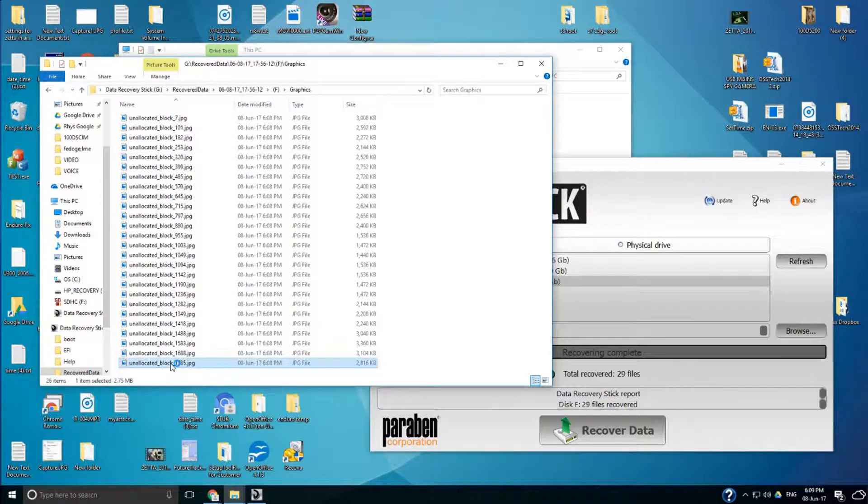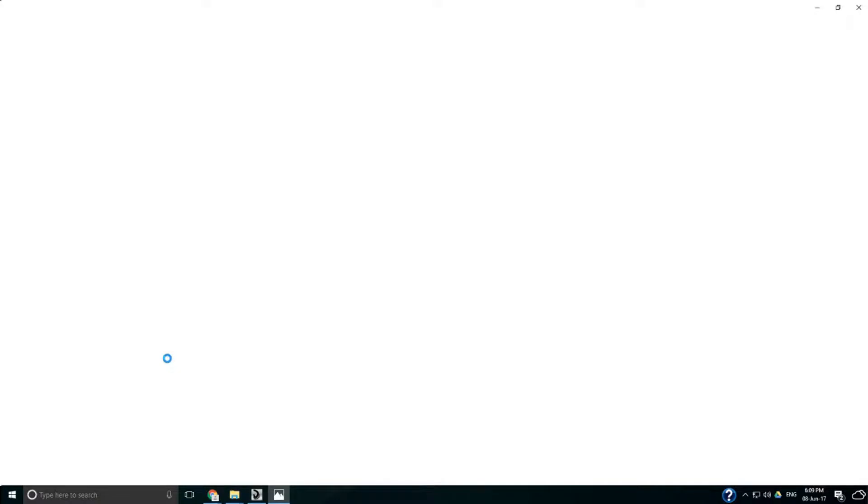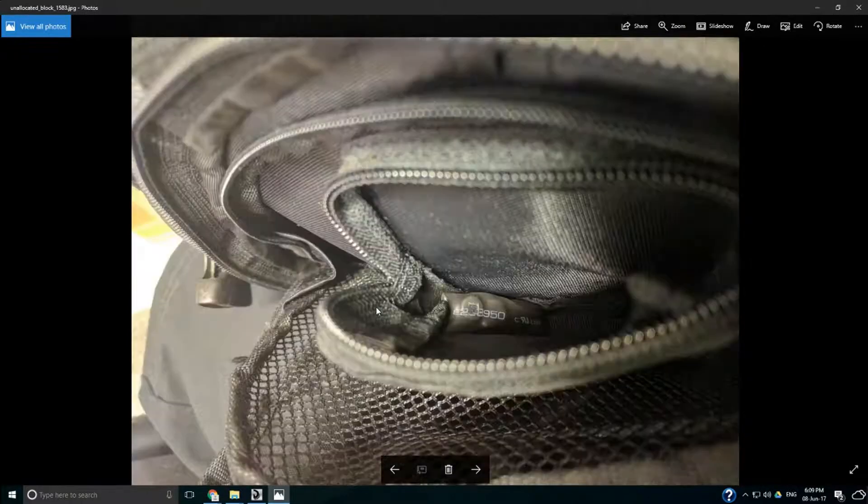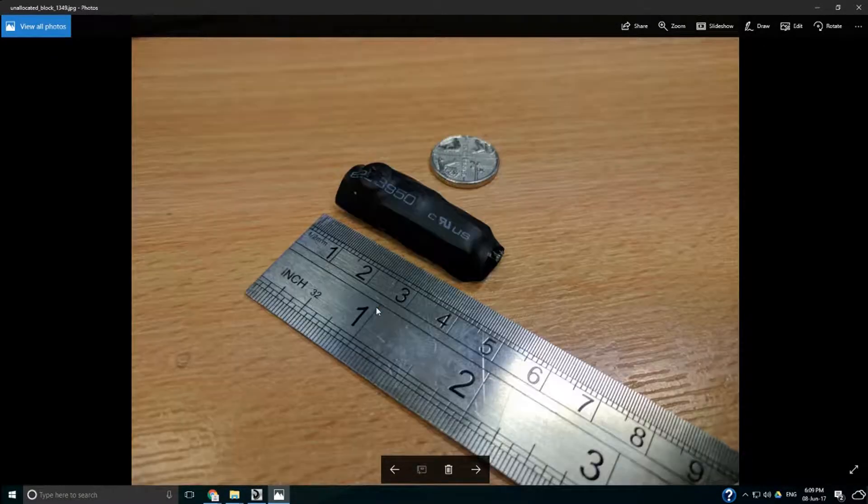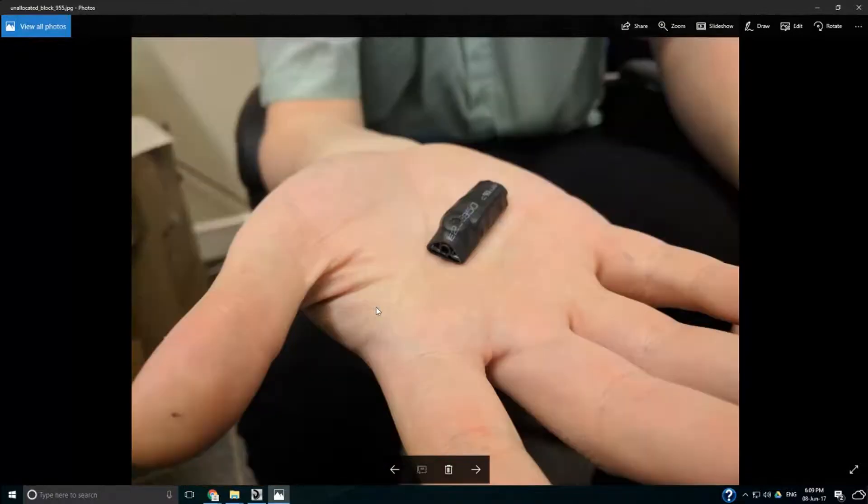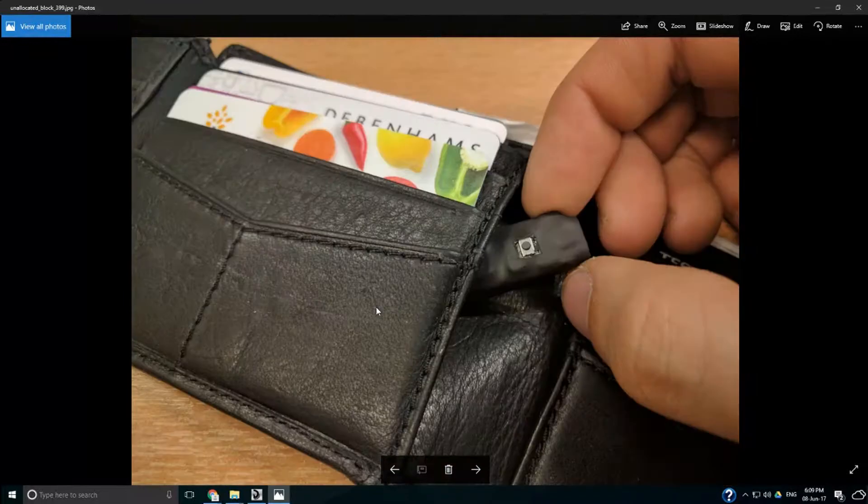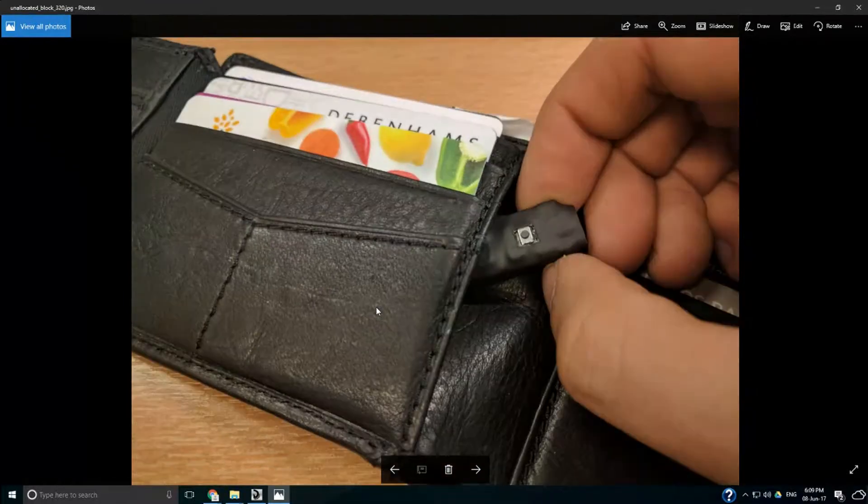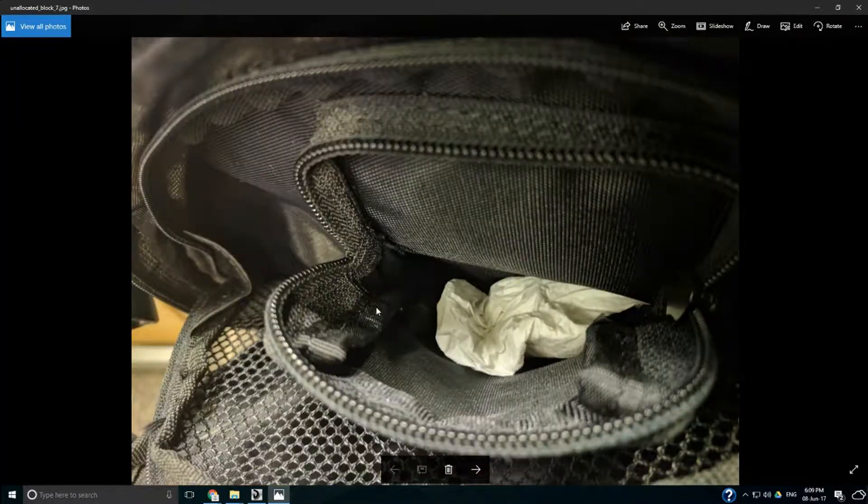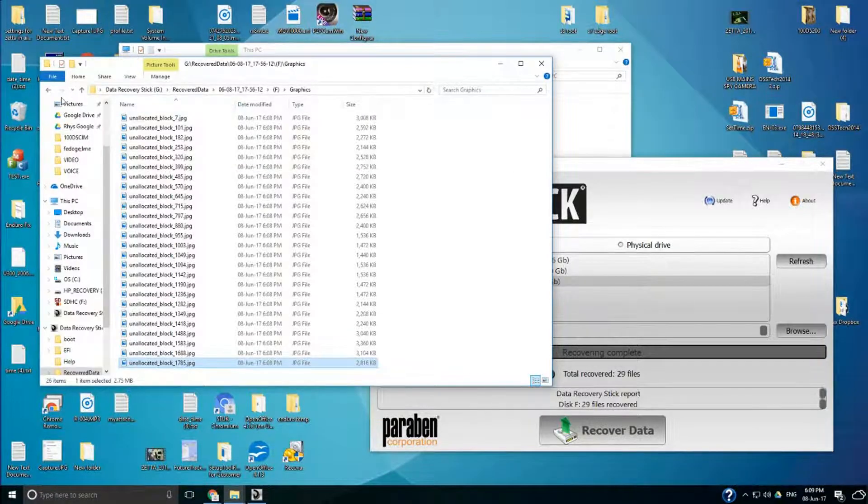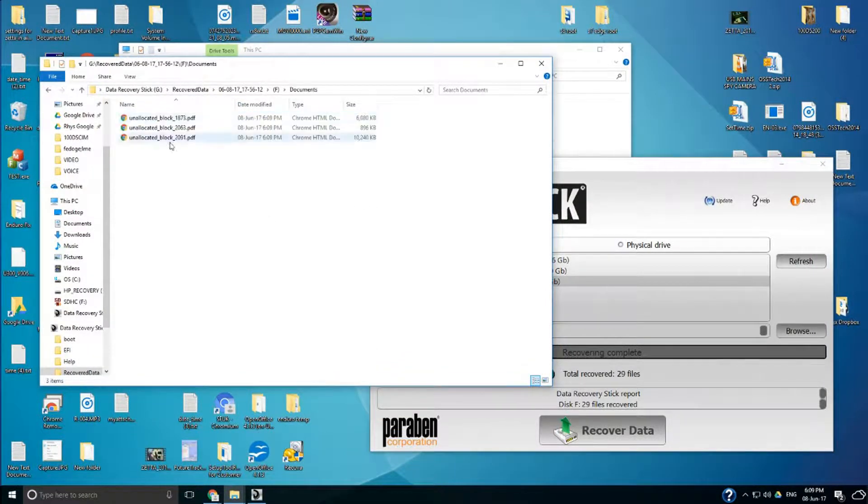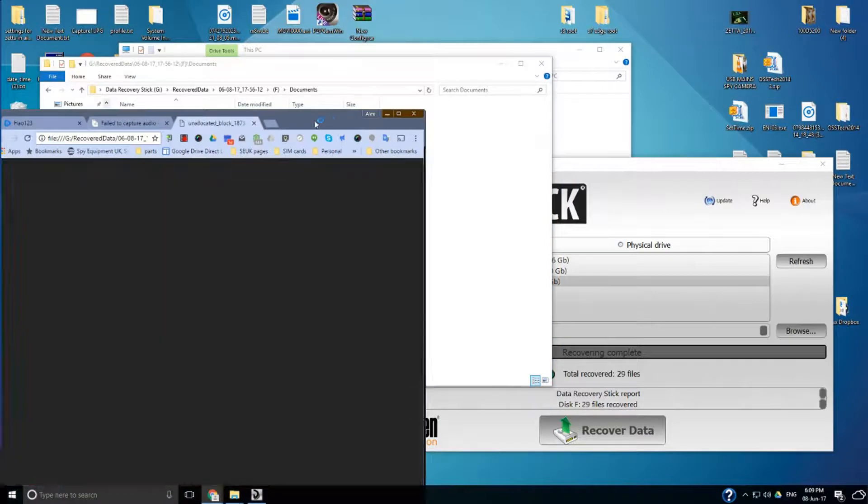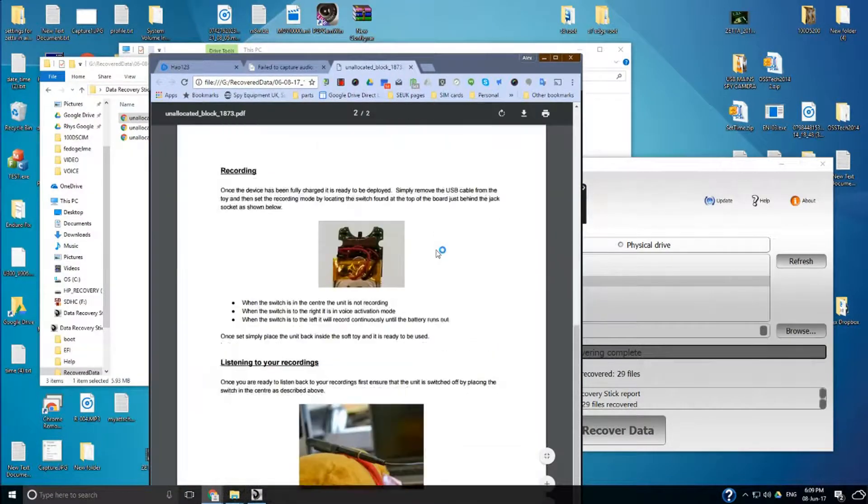So what we've got now. So here's the pictures. We've got the pictures back that we lost and not only did we delete them but we formatted the card as well and it still managed to recover them. And let's look. Let's close that down. And let's go to documents and you see we've actually got also three PDFs back as well.